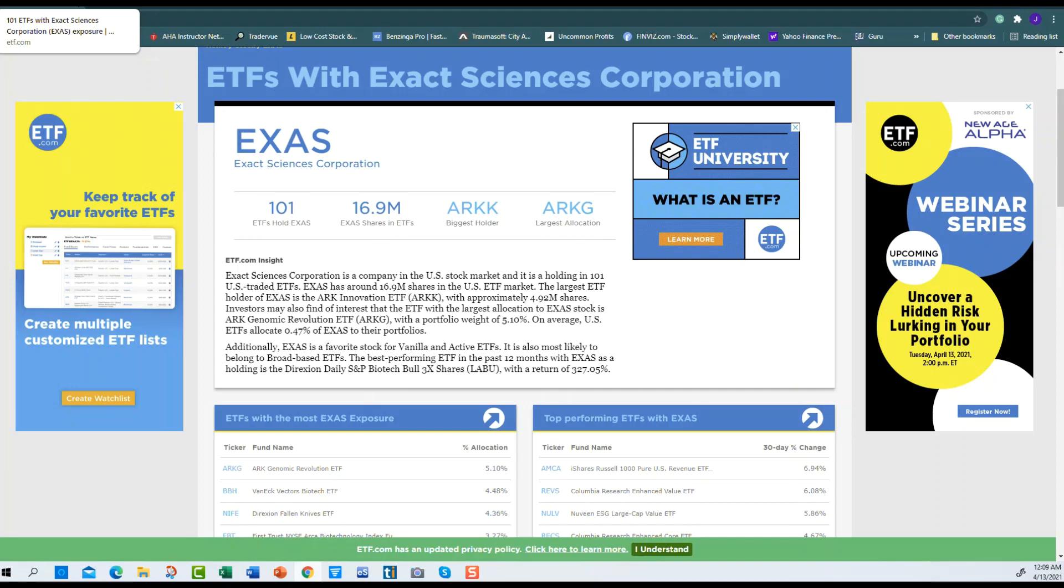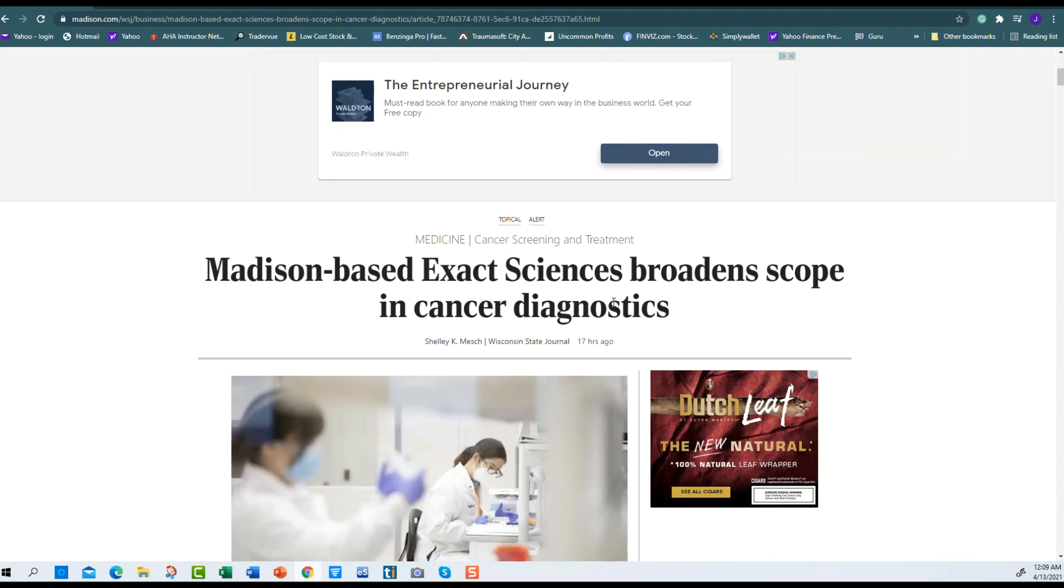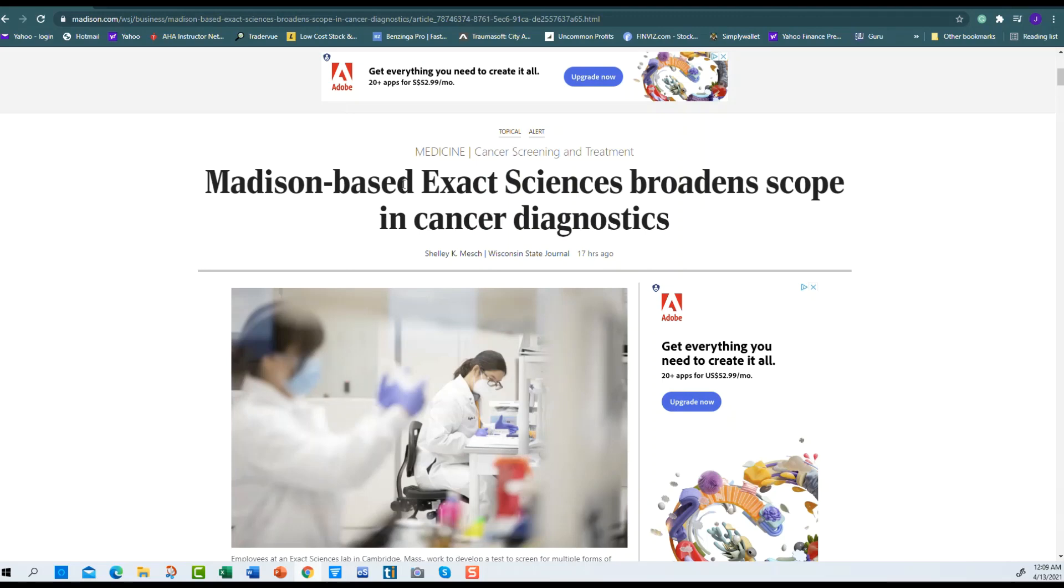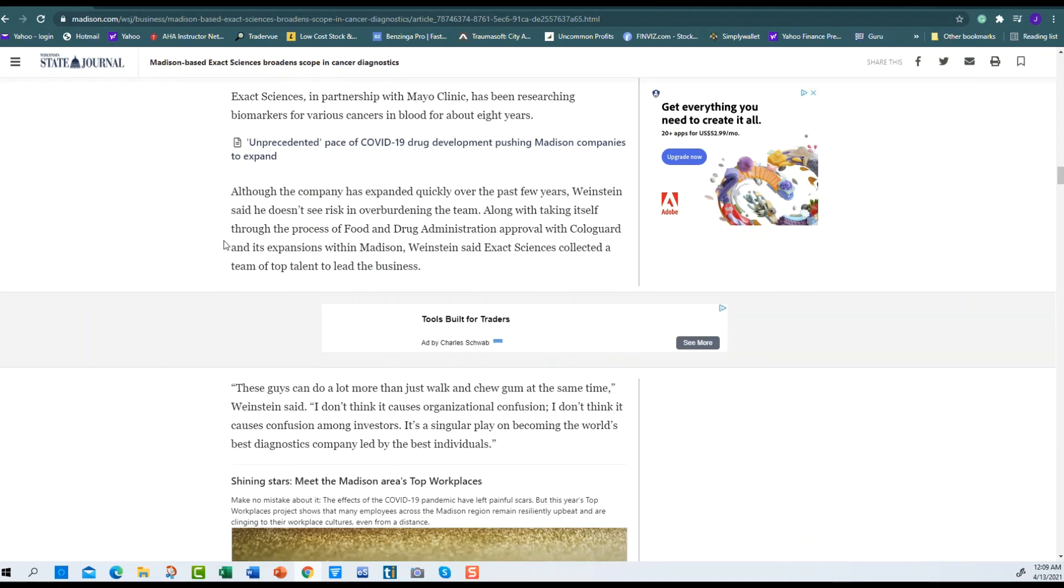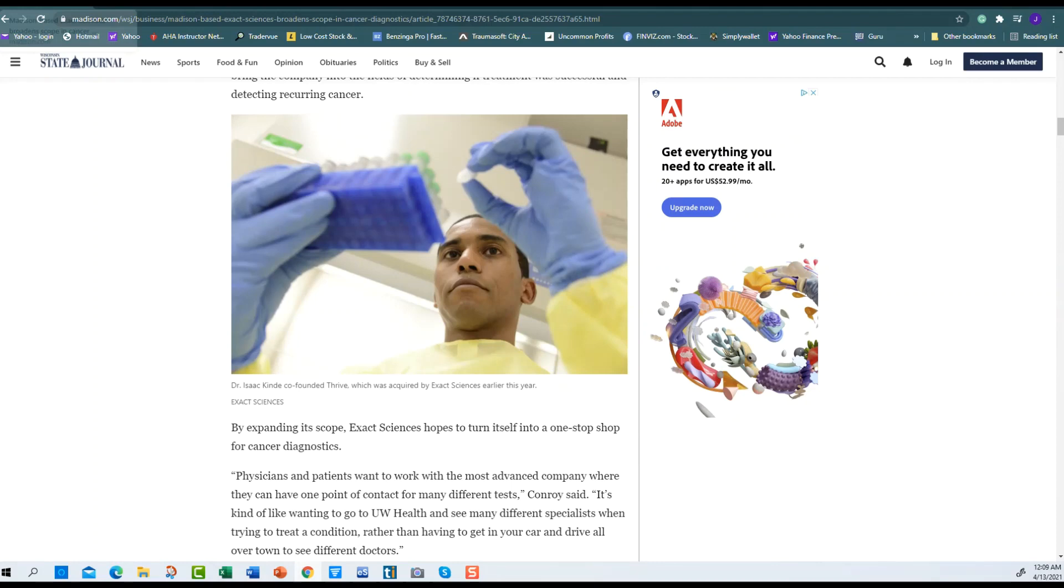This is another article from Wisconsin State Journal. They talk about Madison-based Exact Sciences broadening scope in cancer diagnostics. This was 17 hours ago from today. They go over EXAS again, talk about the company's goals and their outlook and what they're doing so far and how they're going to play a game in cancer. It's a good article you can check out.